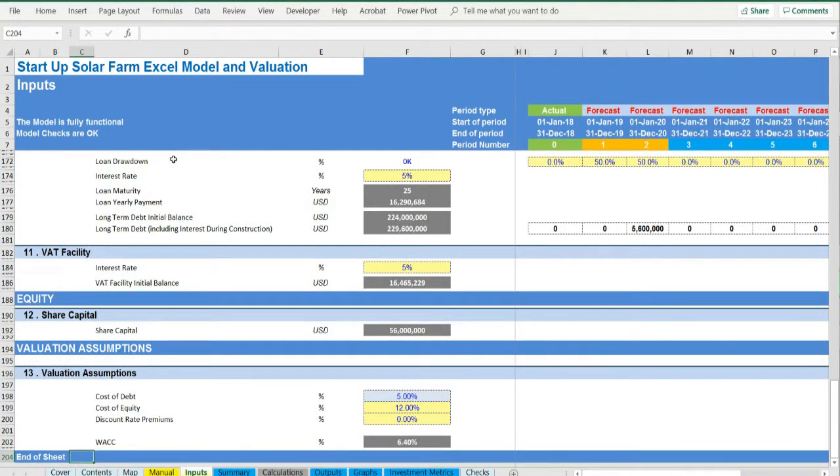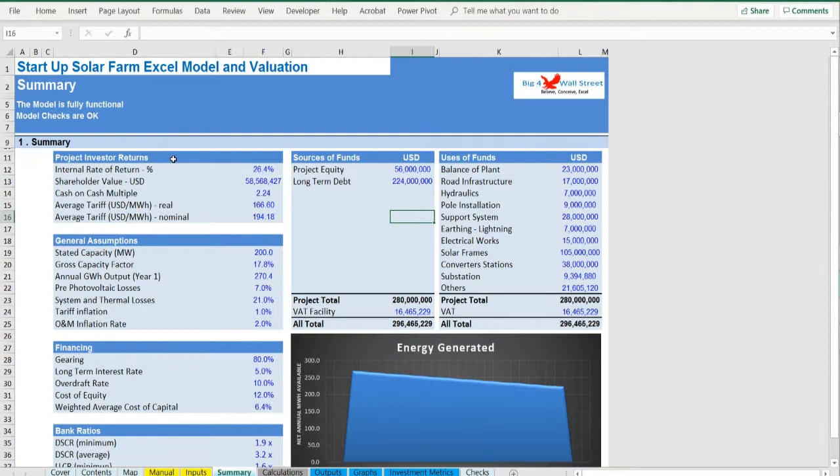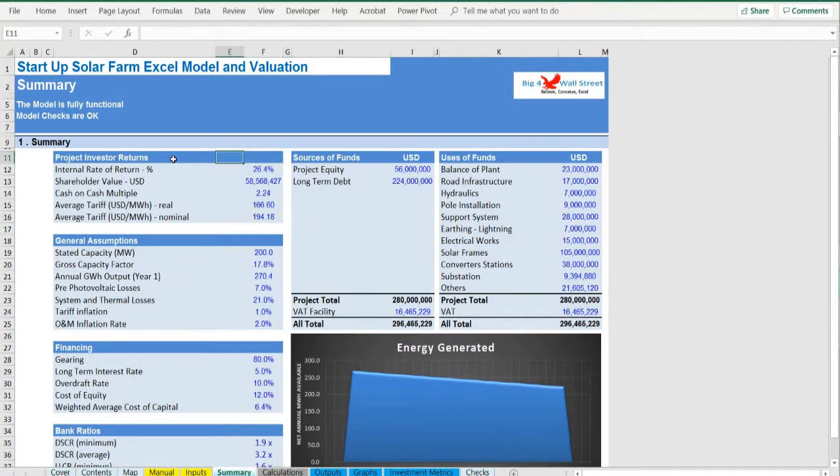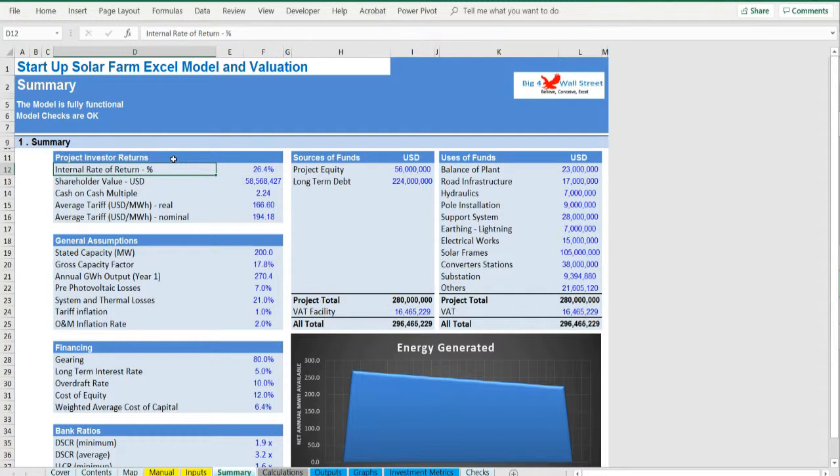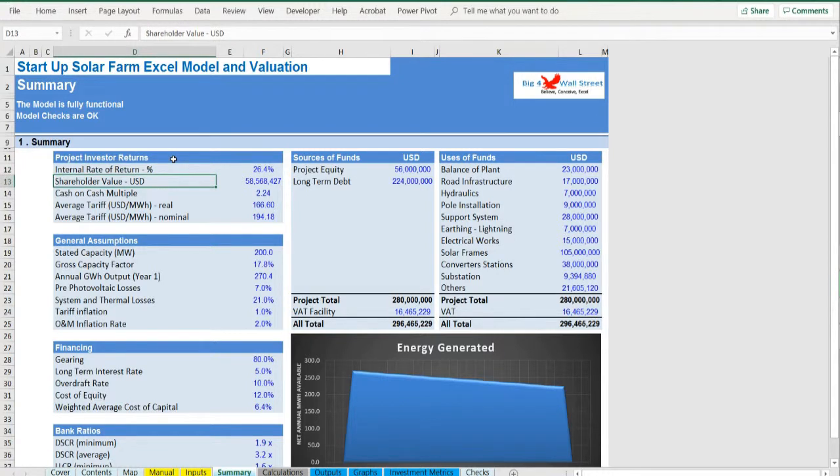Summary. Since the model does not use any macros, the summary page, one page ready to be printed, is instantly updated with the main output metrics of the model such as internal rate of return, shareholder value, and cash-on-cash multiple.